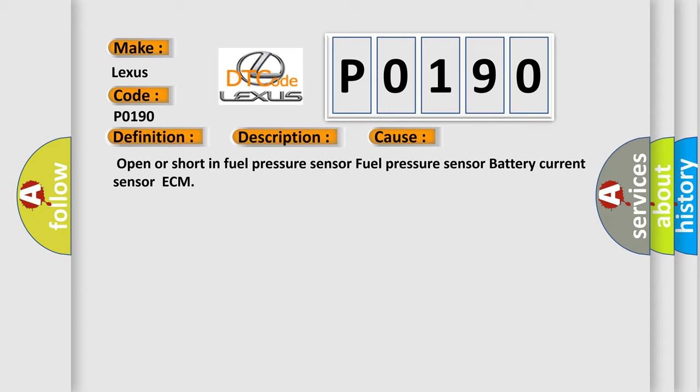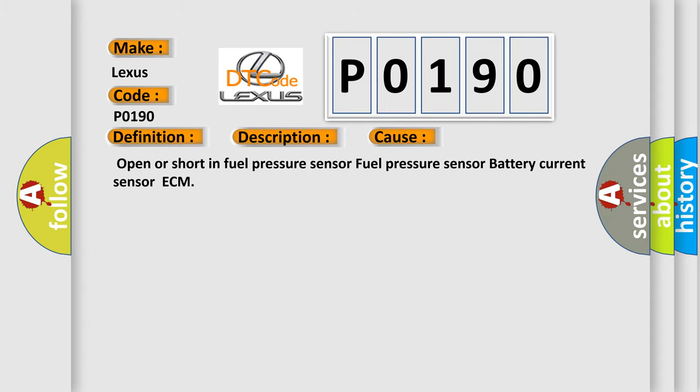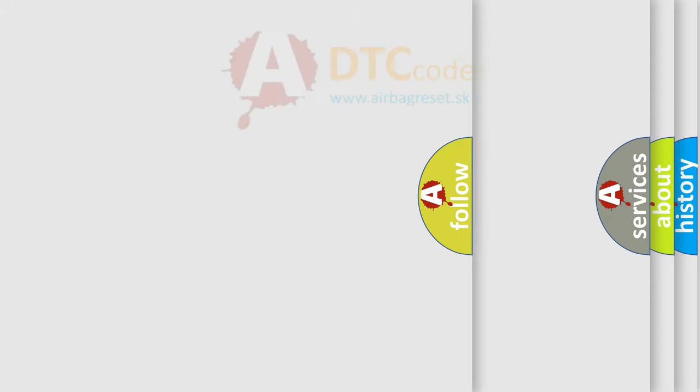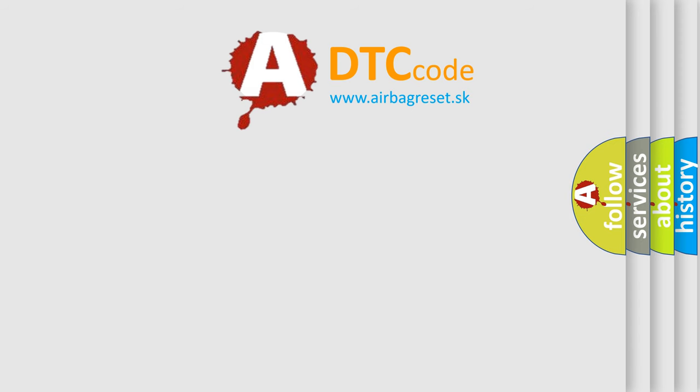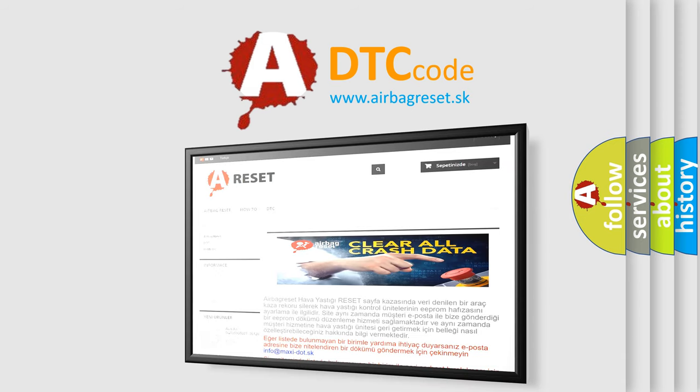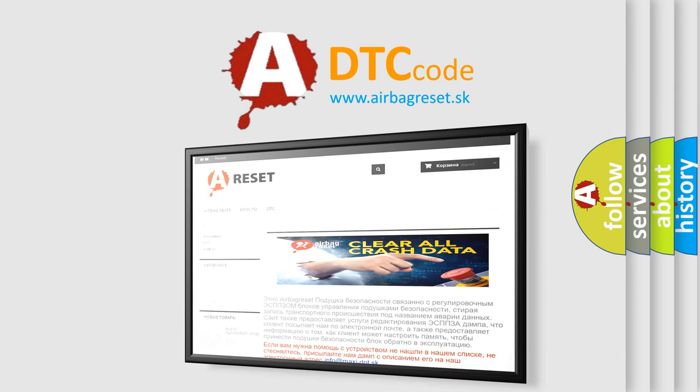The Airbag Reset website aims to provide information in 52 languages. Thank you for your attention and stay tuned for the next video.